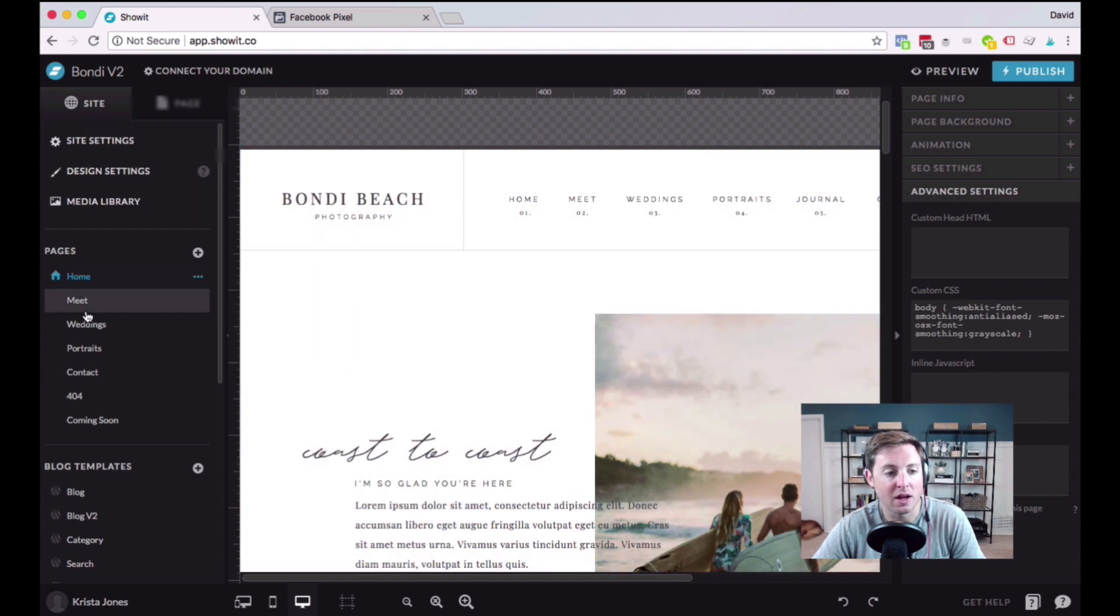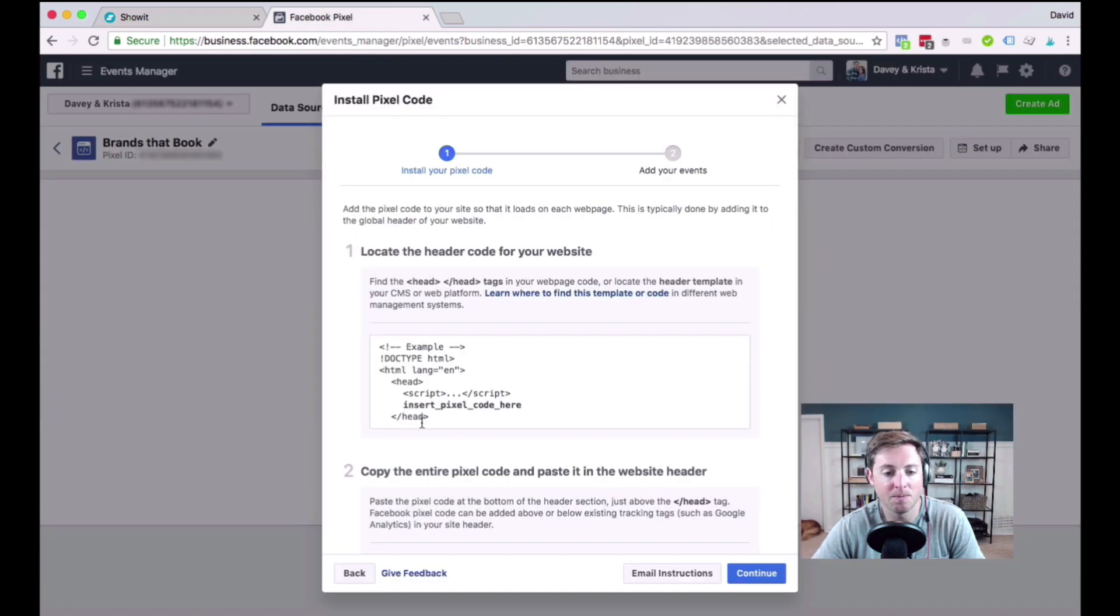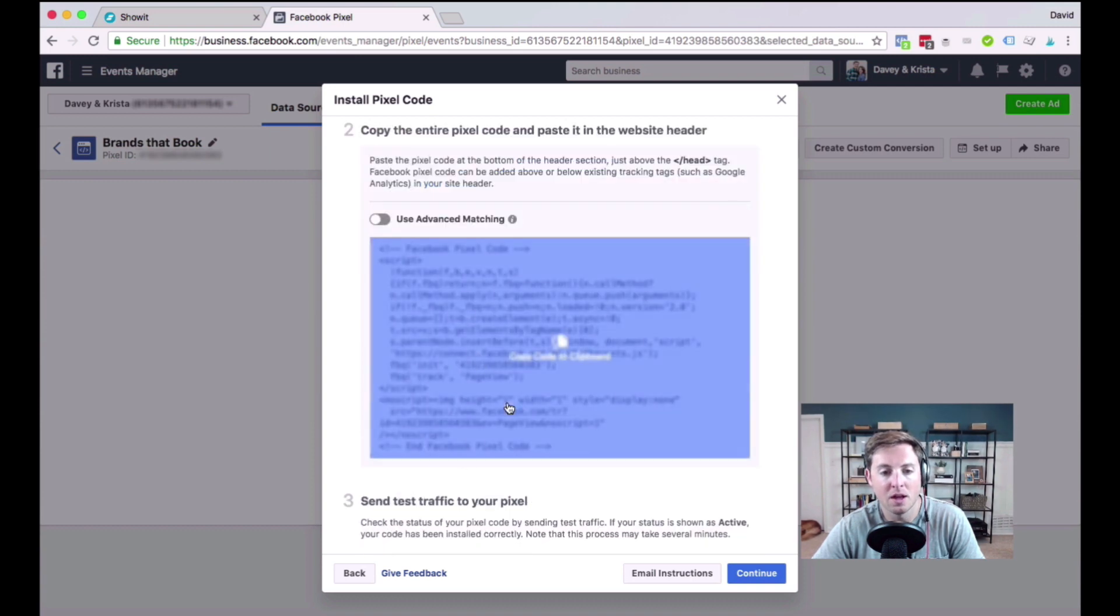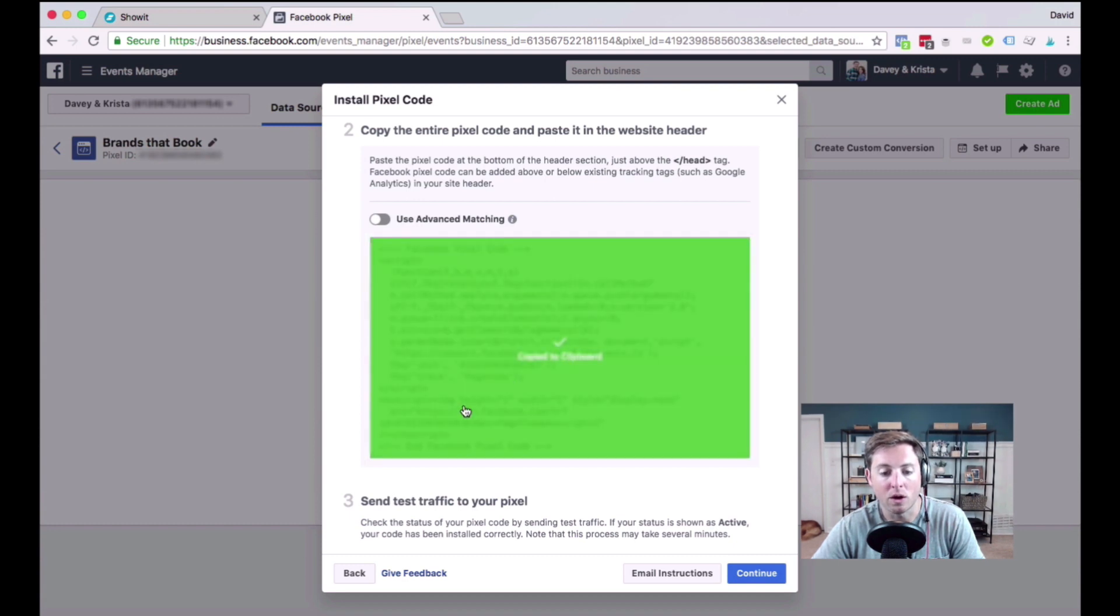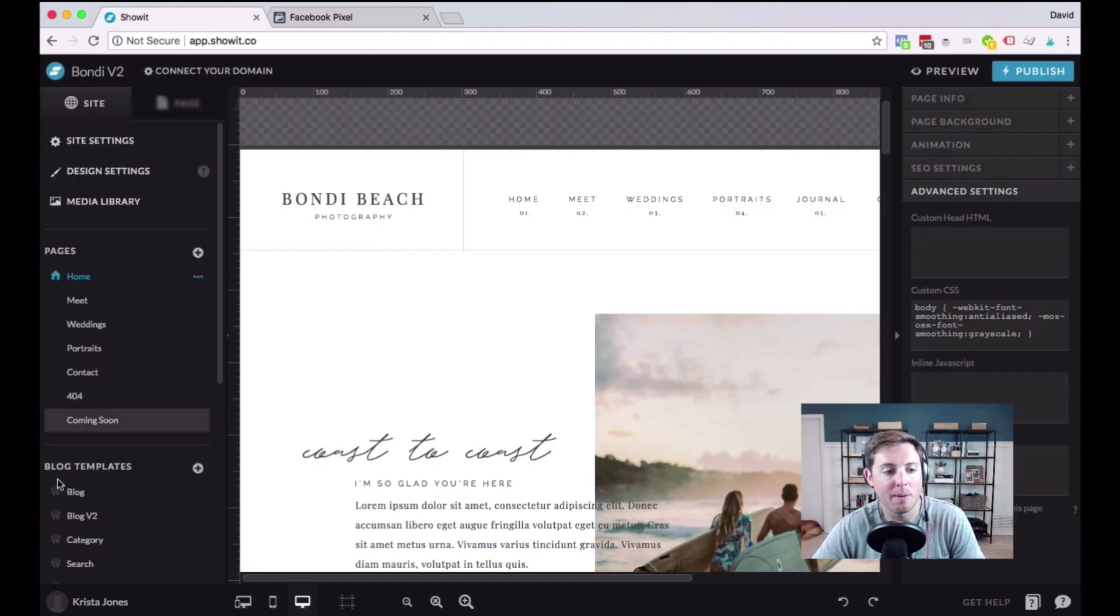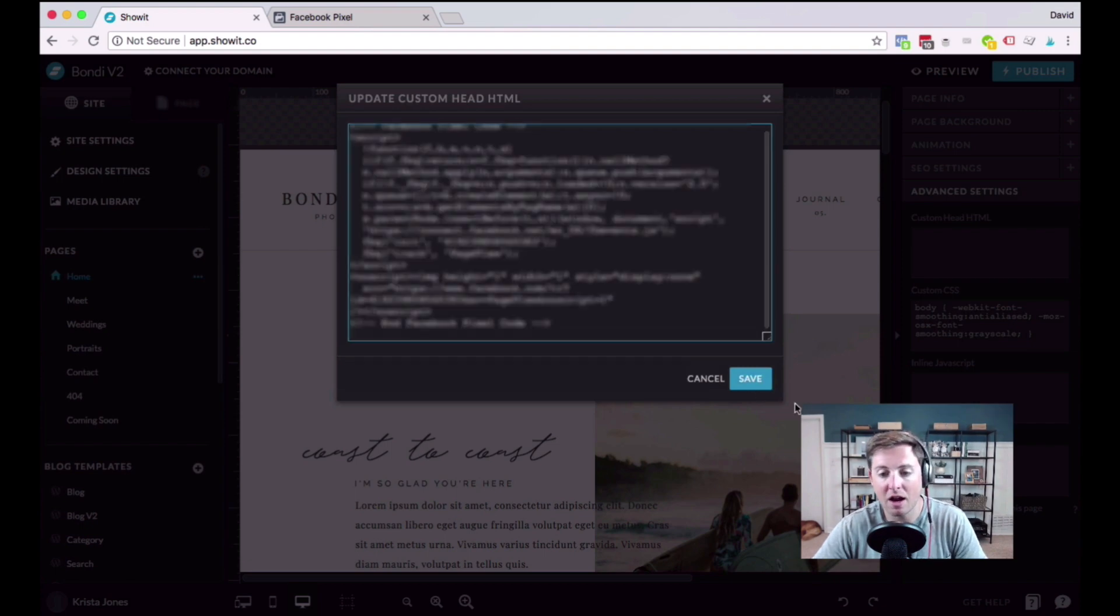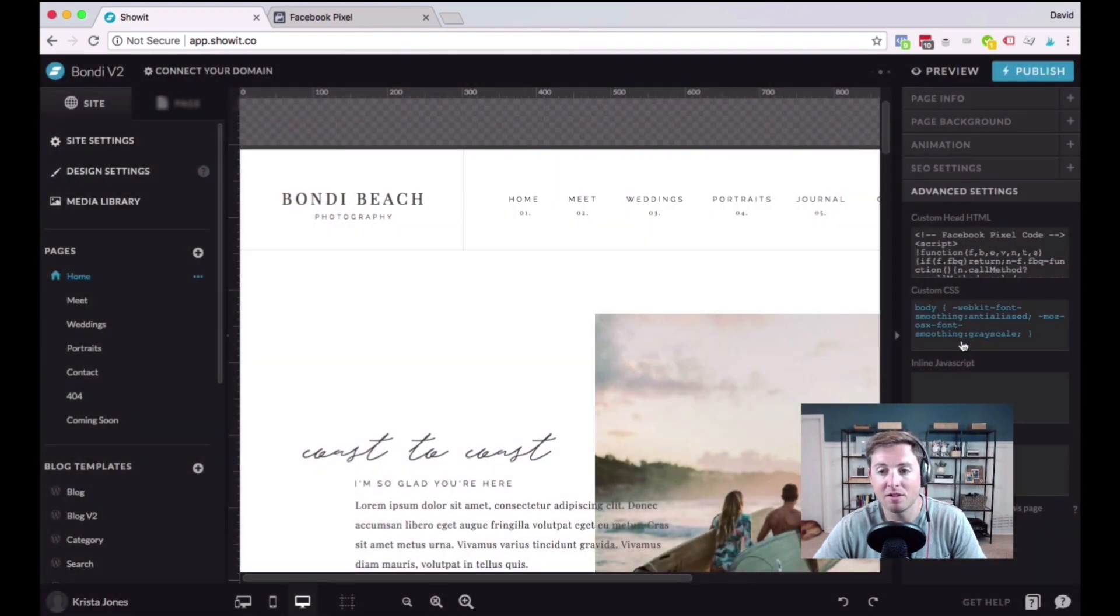So to add a code to the header of your Show It website, you're going to find the page that you want to add the code and you're going to come over here to Custom Head HTML. So we've located that section. You can see this is just an example of where you insert the pixel code. And we're going to copy the entire pixel code to our clipboard. Come back to our Show It website, find Custom Head HTML under Advanced Settings, paste it in there, hit Save.